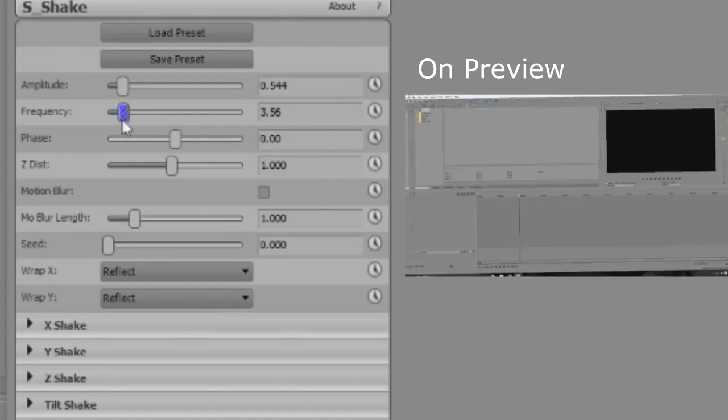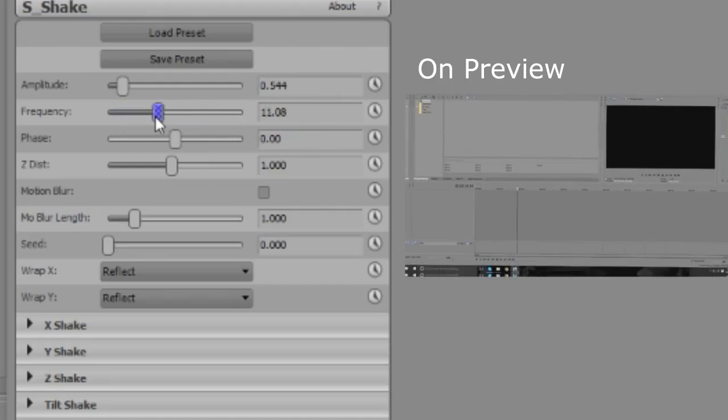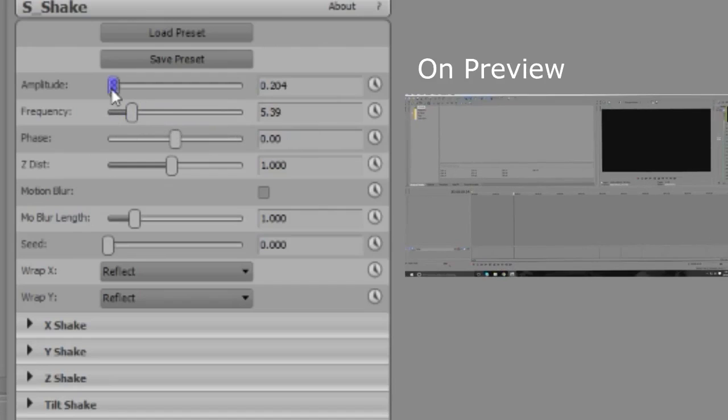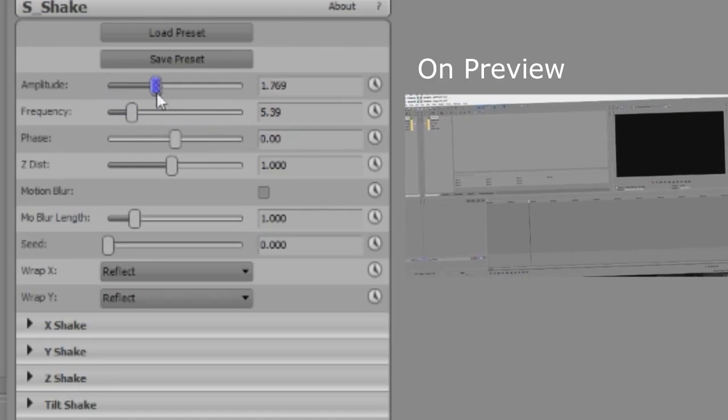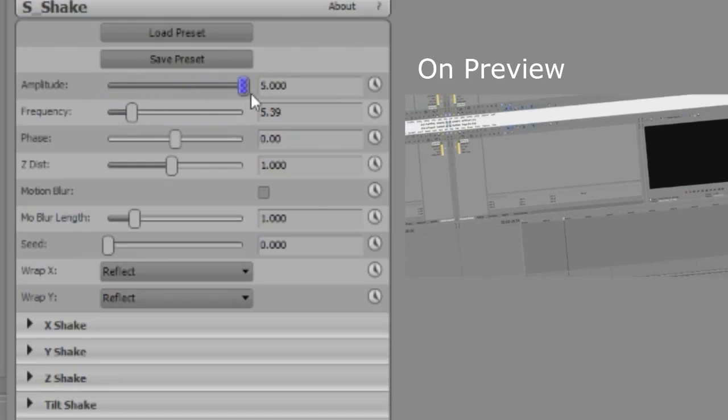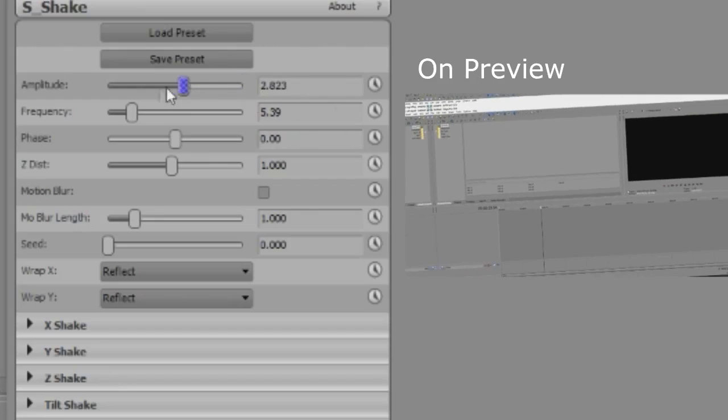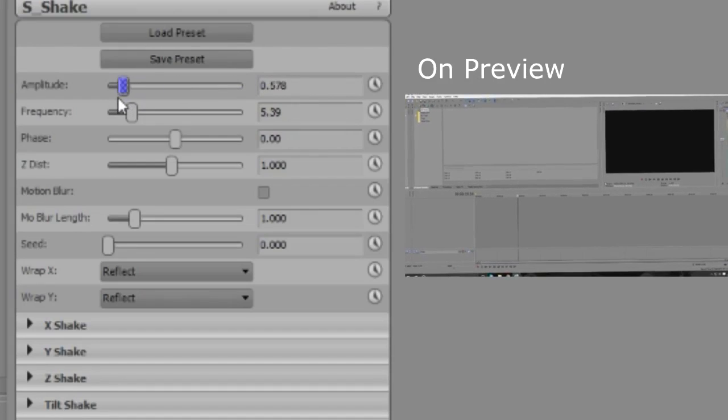So the frequency, as I said, this is how frequent it shakes or how intense the shake is. The amplitude is how amplified it is on the screen. If it's set to 5, it'll actually cut the screen and it'll go over and it'll kind of duplicate it just to fill in the blank. So that's why you keep that a bit low.